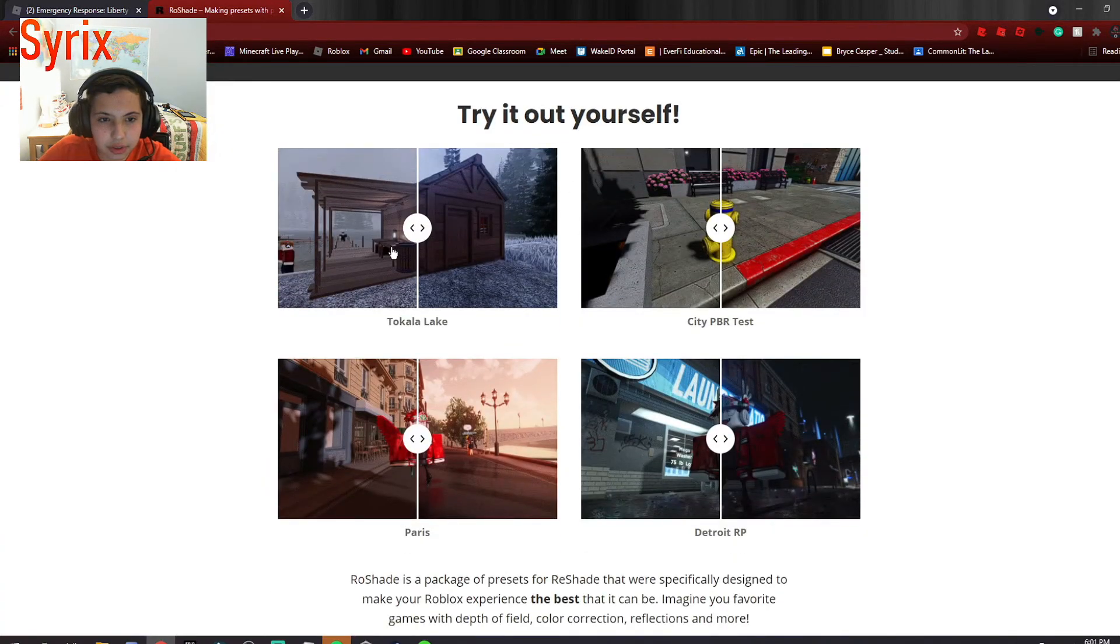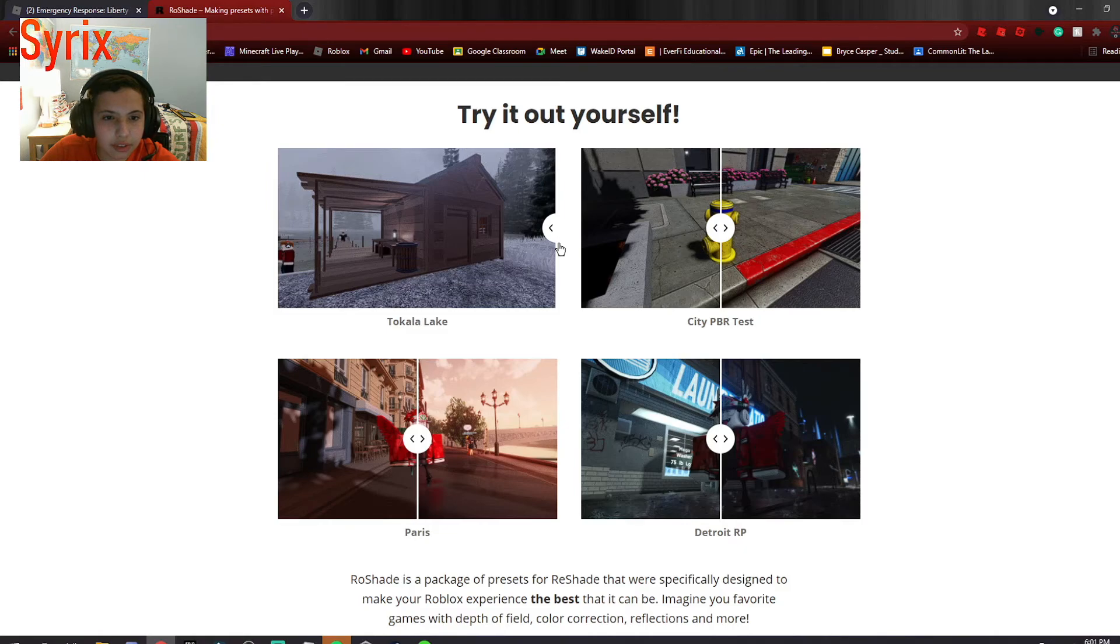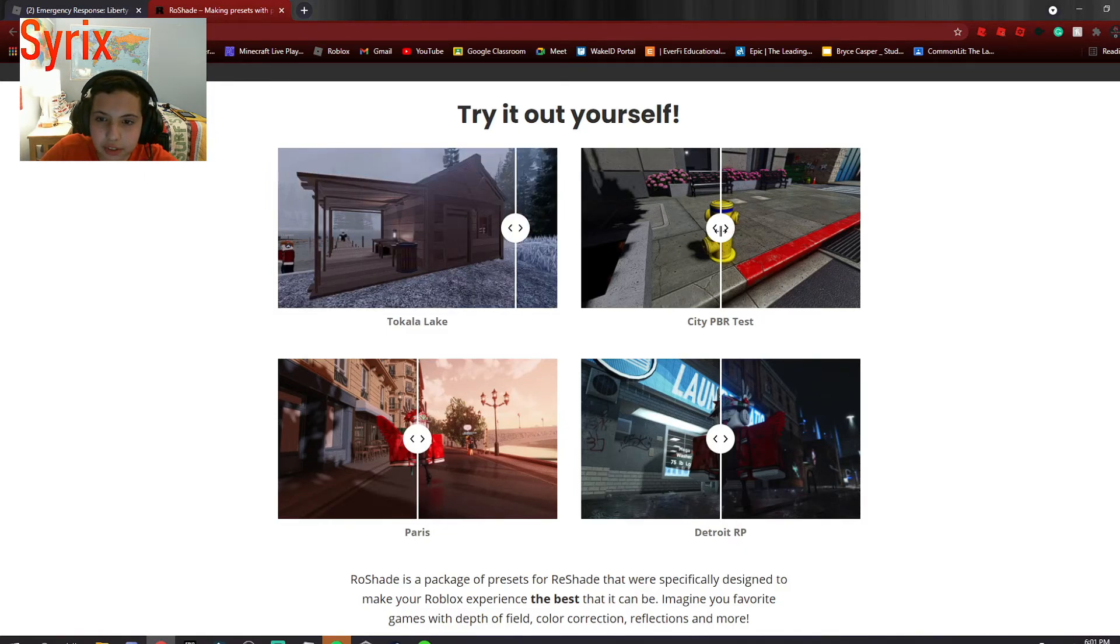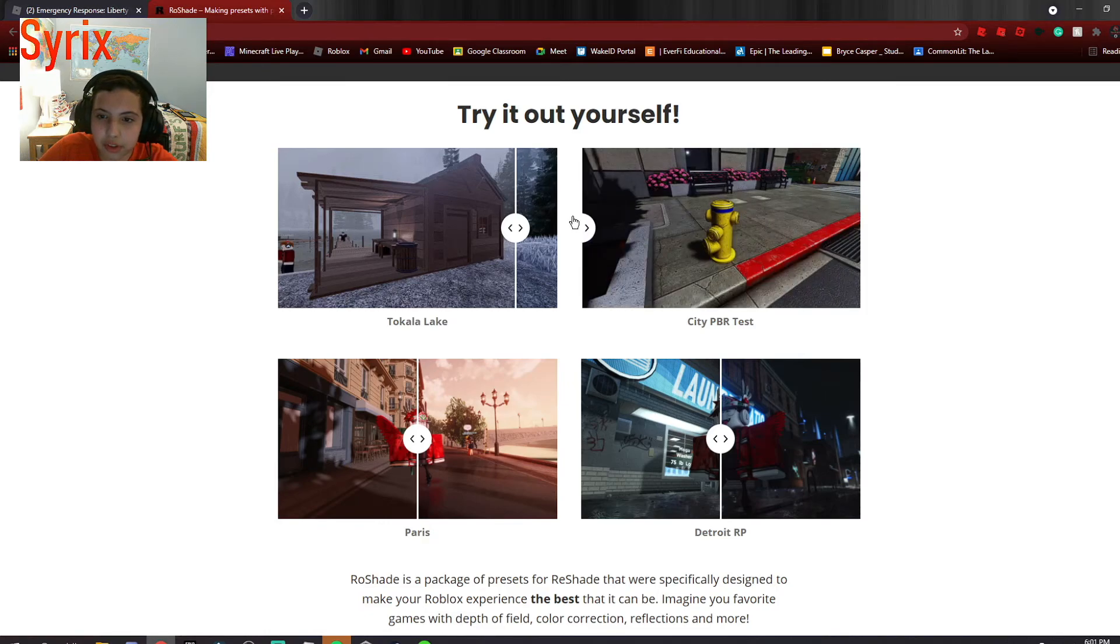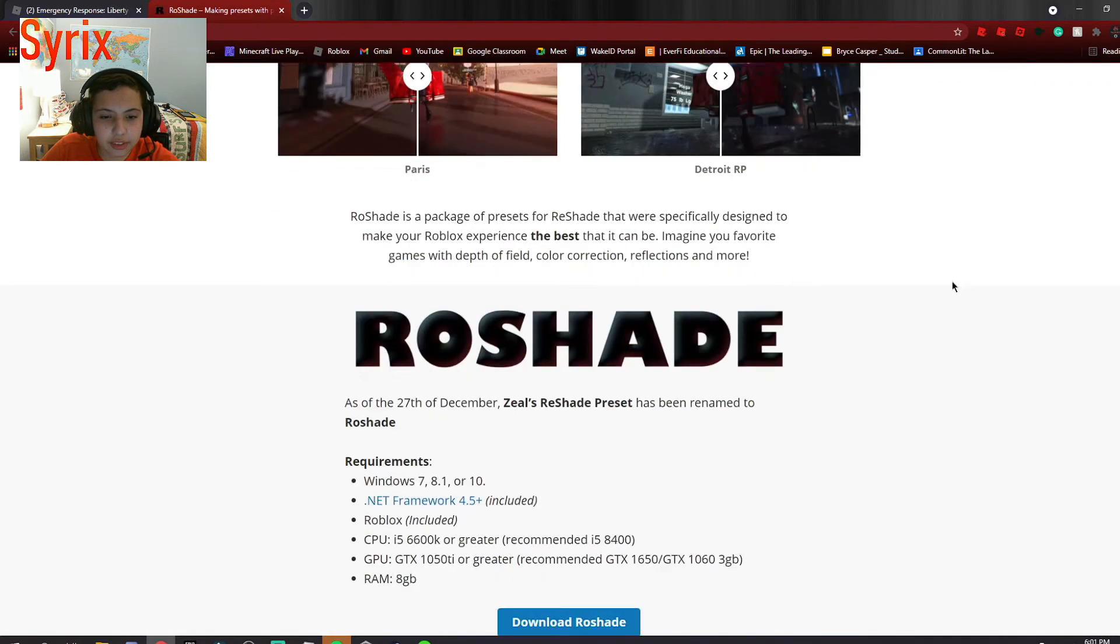So here you can look at all this. Here's this game without shaders, now with shaders, looks pretty nice. This game without shaders, with shaders, also very nice.